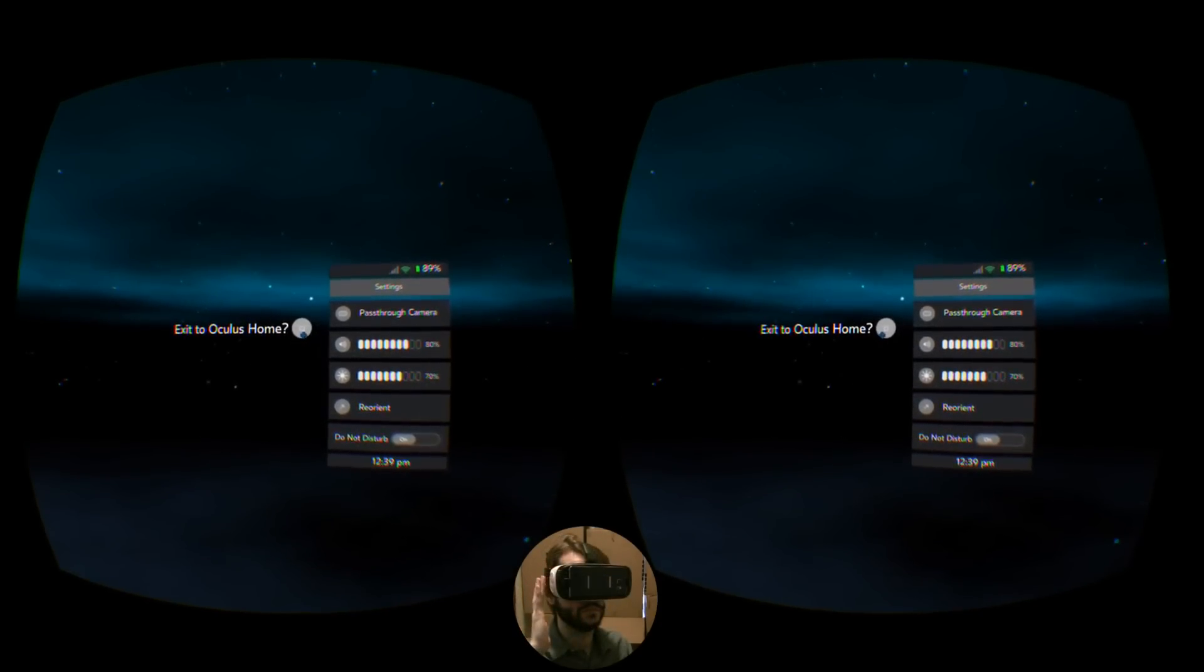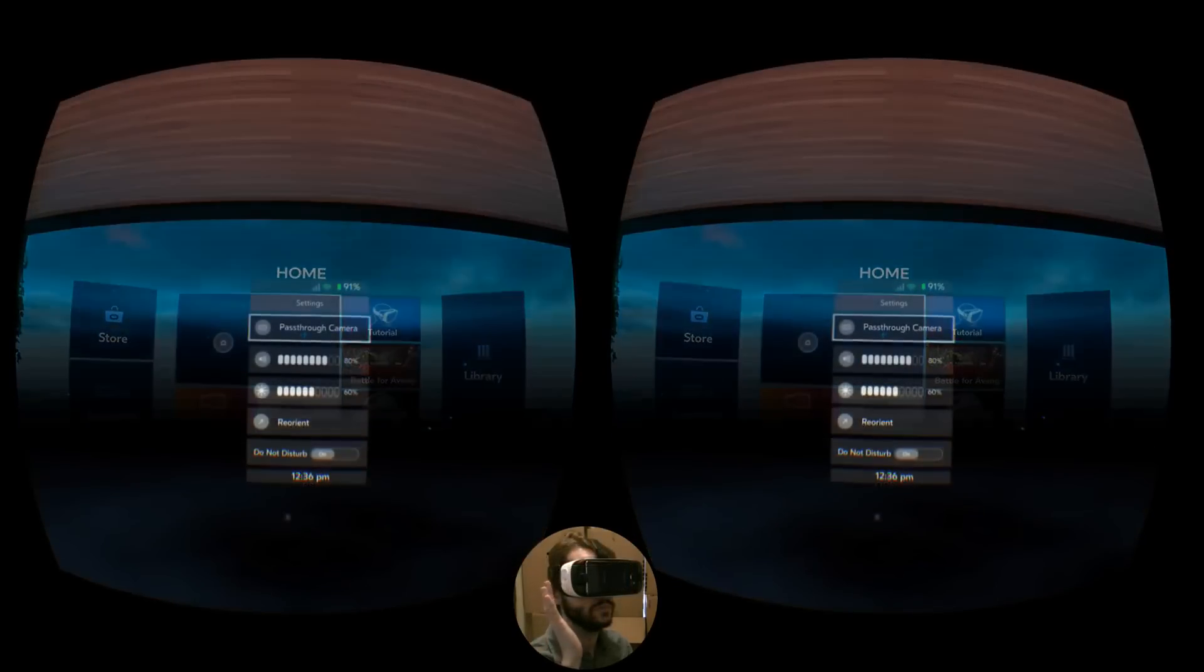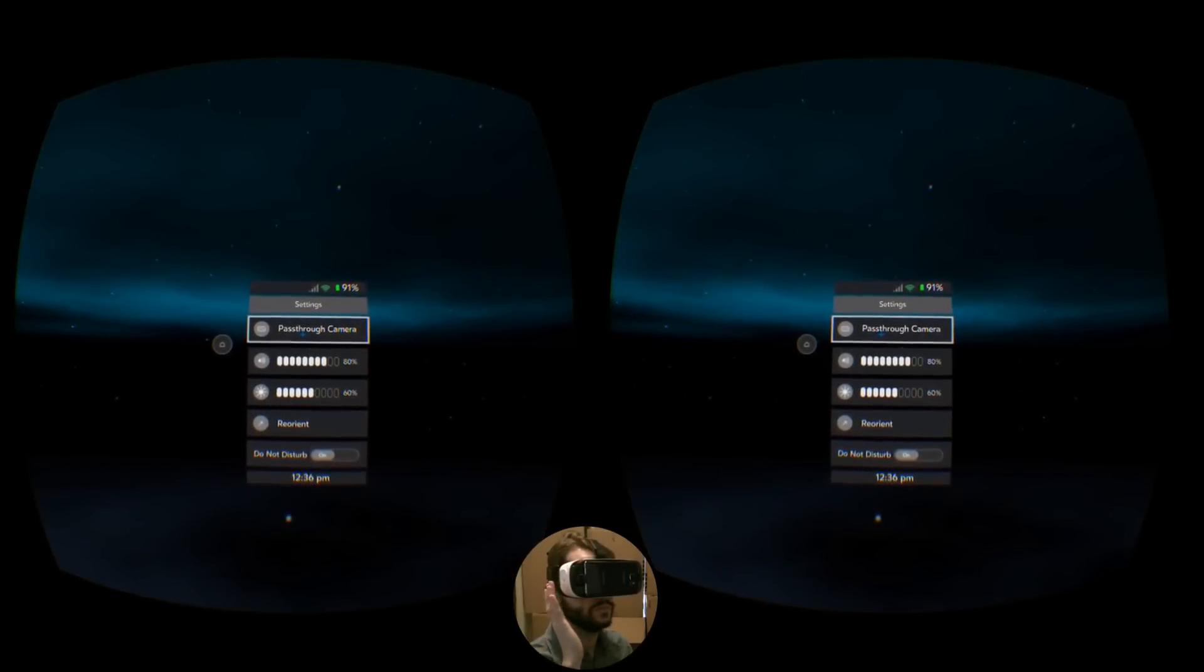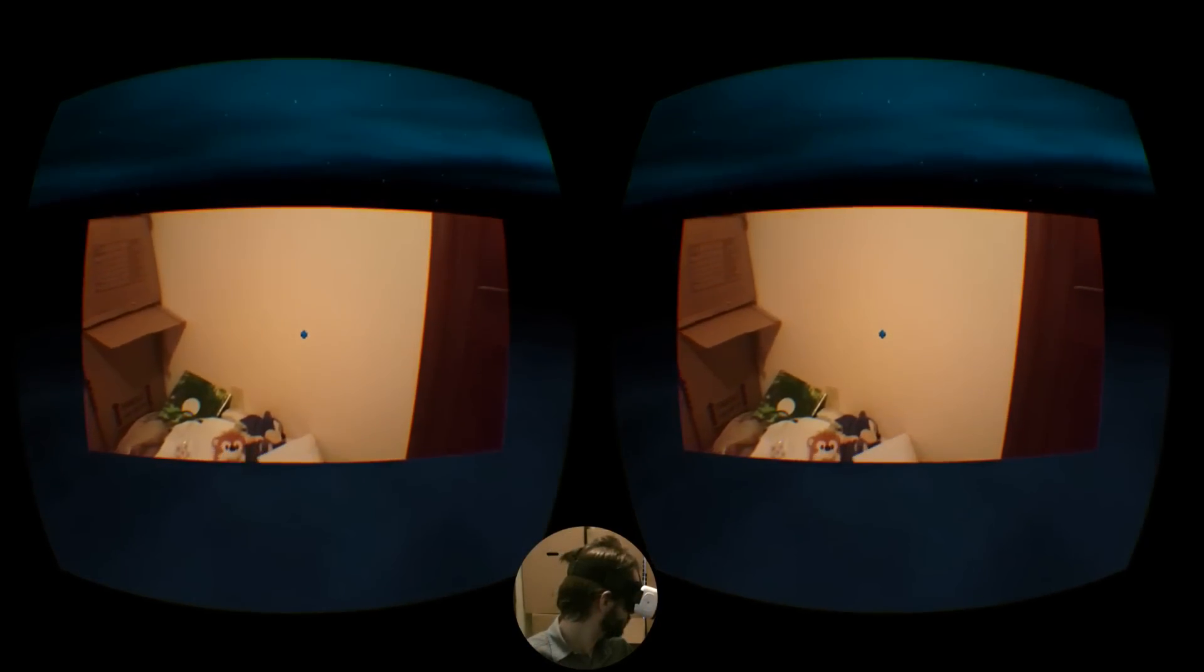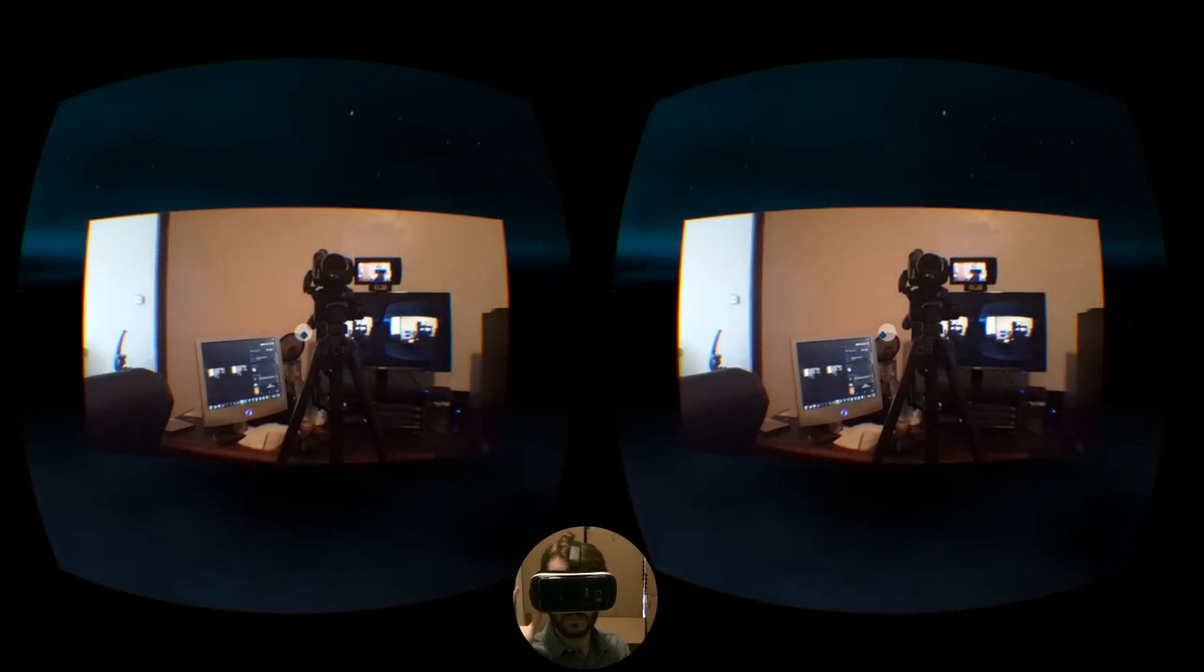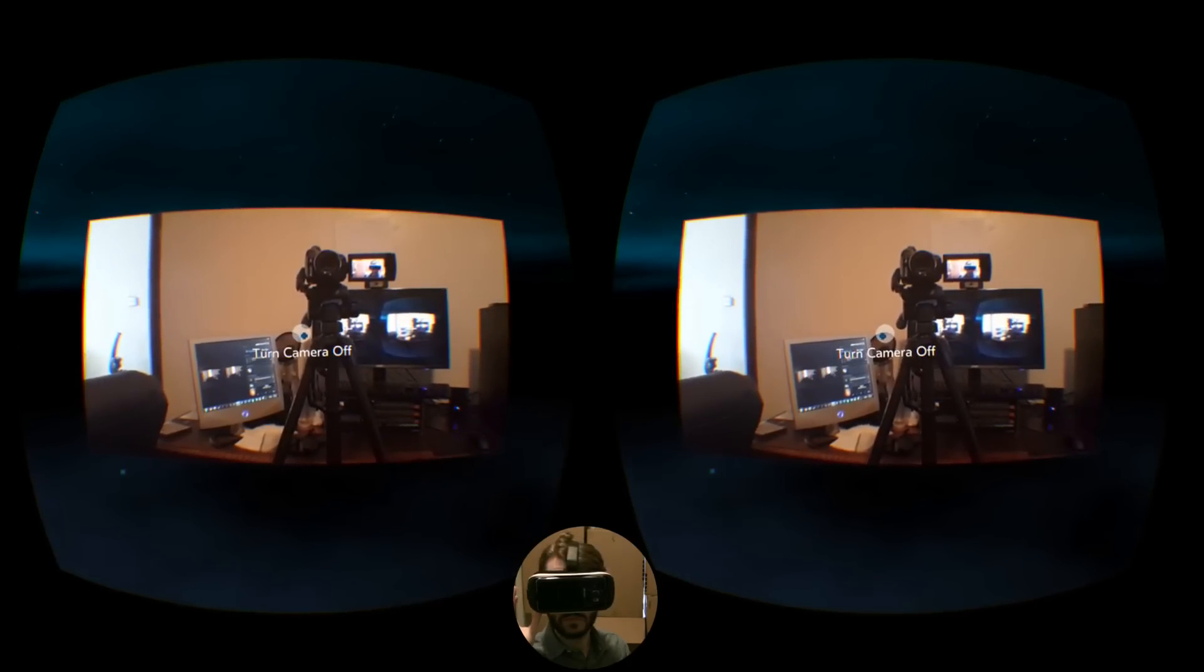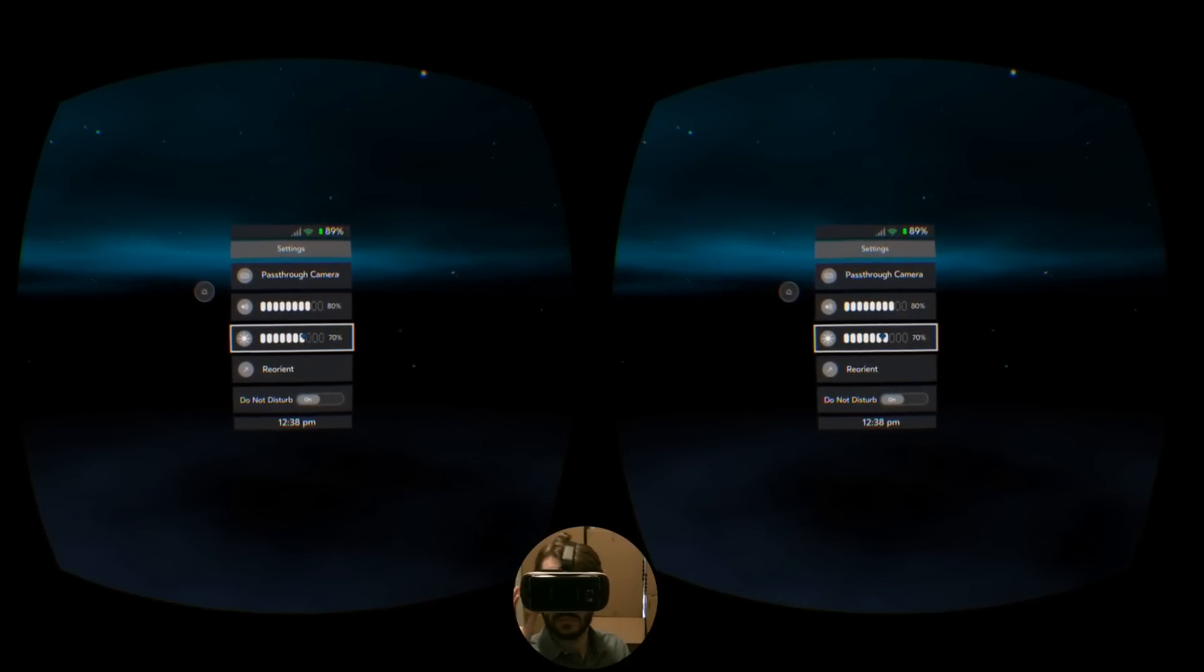Other than that, you can return to the Oculus Home menu, activate the pass-through camera, which you can exit by pressing the back button which takes you back to wherever you were, or by tapping the symbol to turn it off within the menu.